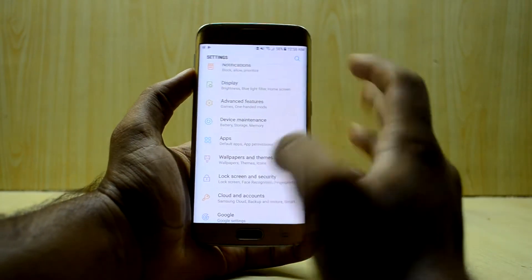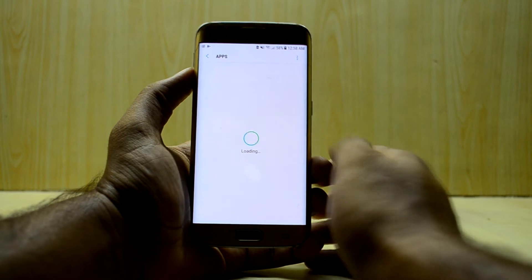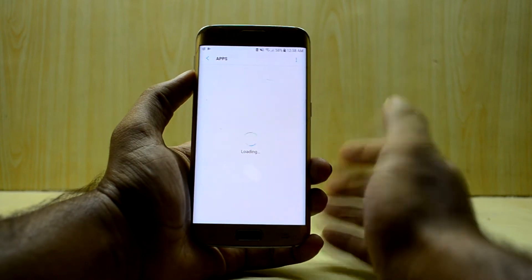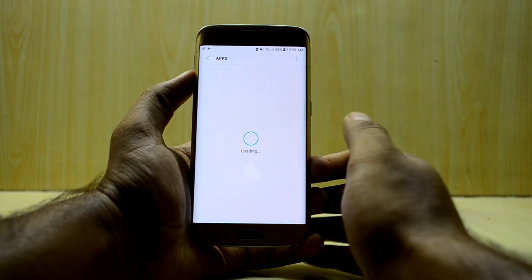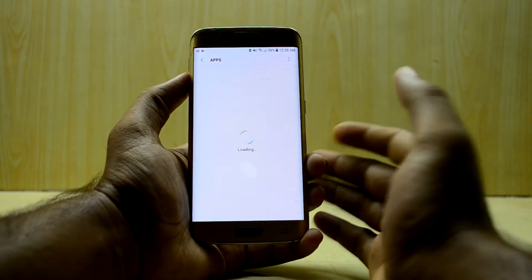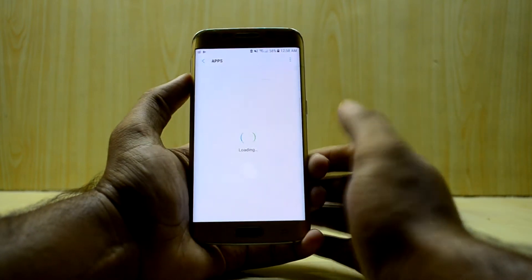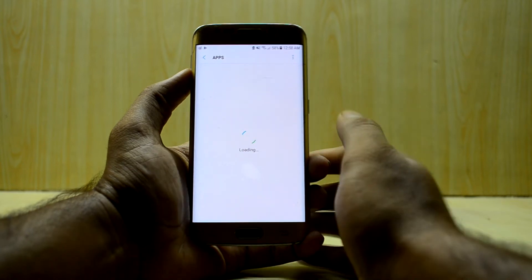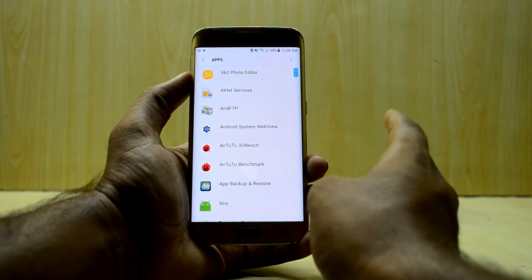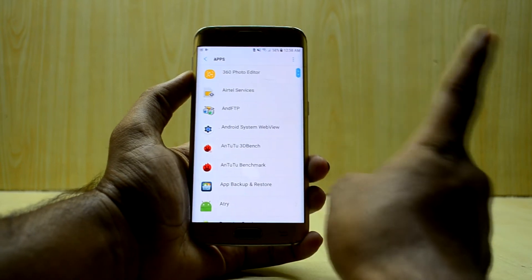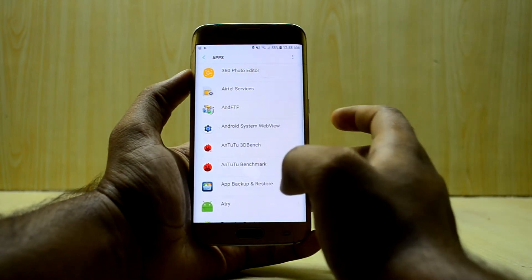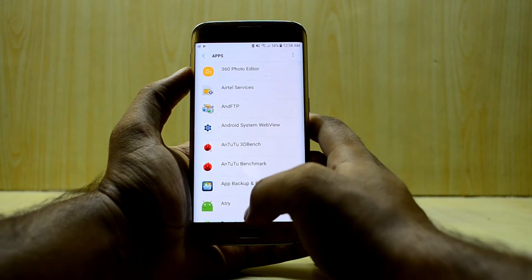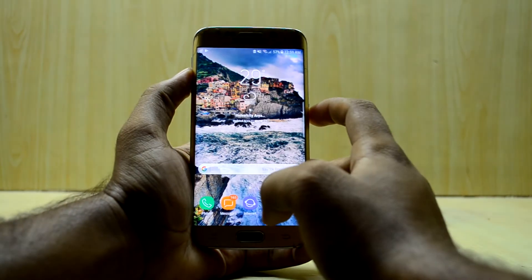The ROM that I'm using right now is the Noble Login Experience S8 port, version 5.1, which is a great ROM. If you want to check out its review, the link to the video will be right over here — please do check it out if you might like this ROM.